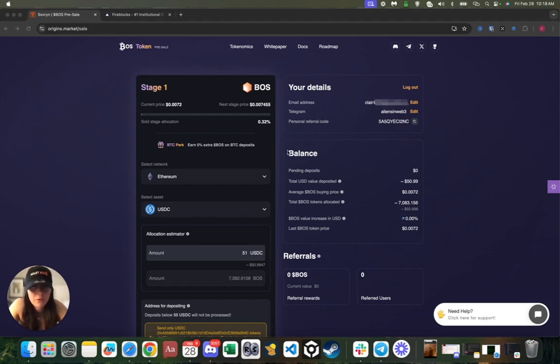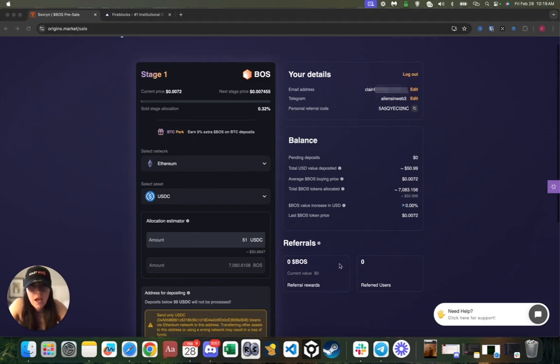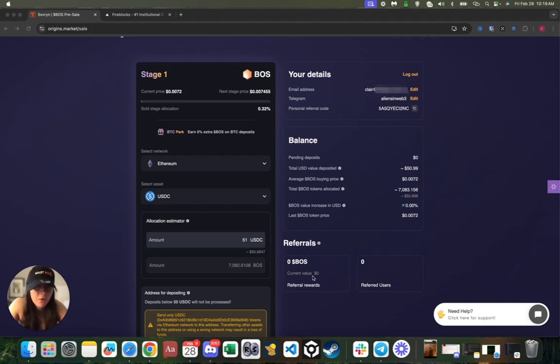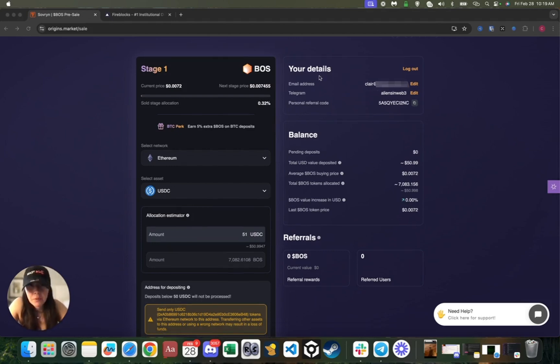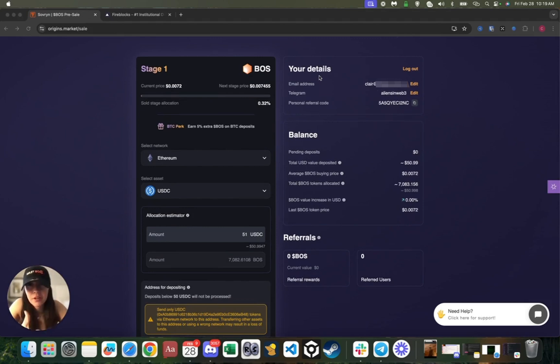I'll actually be able to also see how many friends I referred as you can see here—referred users—and then the amount of BOSS tokens and value I've actually received from those successful rewards.